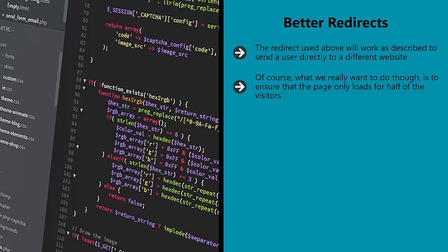As it is, 100% of our visitors are being sent to the new page and Google spiders will recognize that the page is a redirect and not a regular page. So why would it rank as normal? Instead, you'd be better off using a PHP redirect.